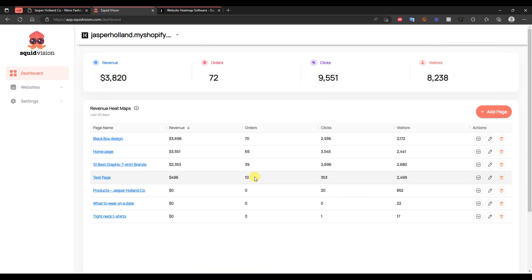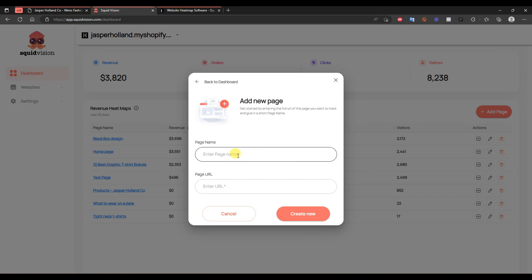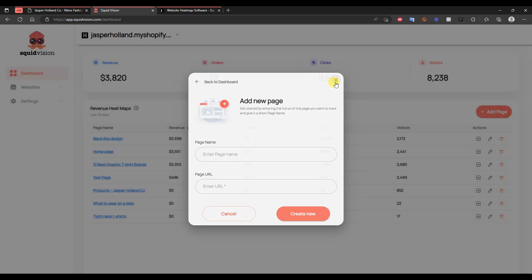Heading back to the dashboard, that's pretty much the walkthrough of how you can actually use the Squid Vision heat map app to go ahead and increase sales on your store by optimizing it based on how customers are interacting with it. On the dashboard, you have the overview and can see which pages are performing better than others. If you want to add new pages to be tracked, you can just click on add a new page, enter the page name and URL, and then click create new. Everything in this app is very simple and easy to use. Be sure to check out the Squid Vision app using the first link in the description down below. Thank you for watching, subscribe to this channel for more videos, and I will see you guys in the next one.